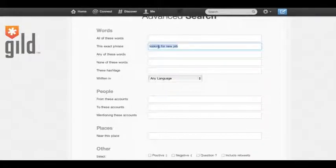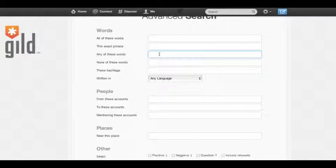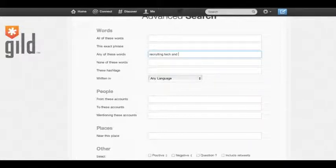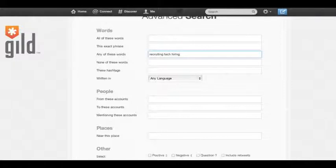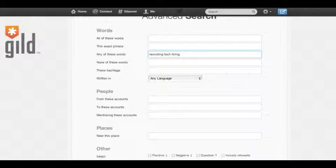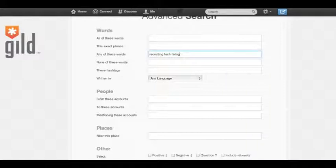The next field, any of these words, if we use the same example as number one: recruiting, tech, and hiring, we will get any tweet that contains one of those words, two of those words, or all three of those words. So instead of showing you tweets that contain all three of the words, it'll basically vary.